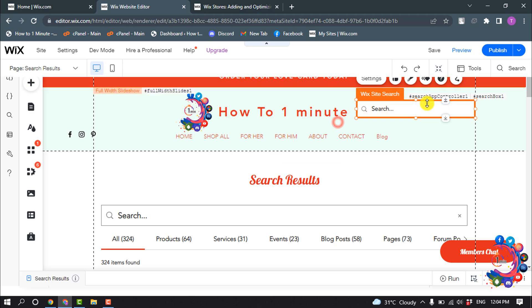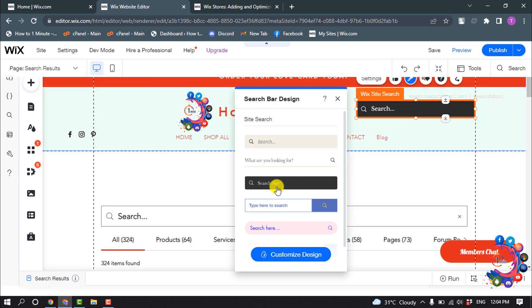And to change the design, click on this design icon and now you can simply change the design.